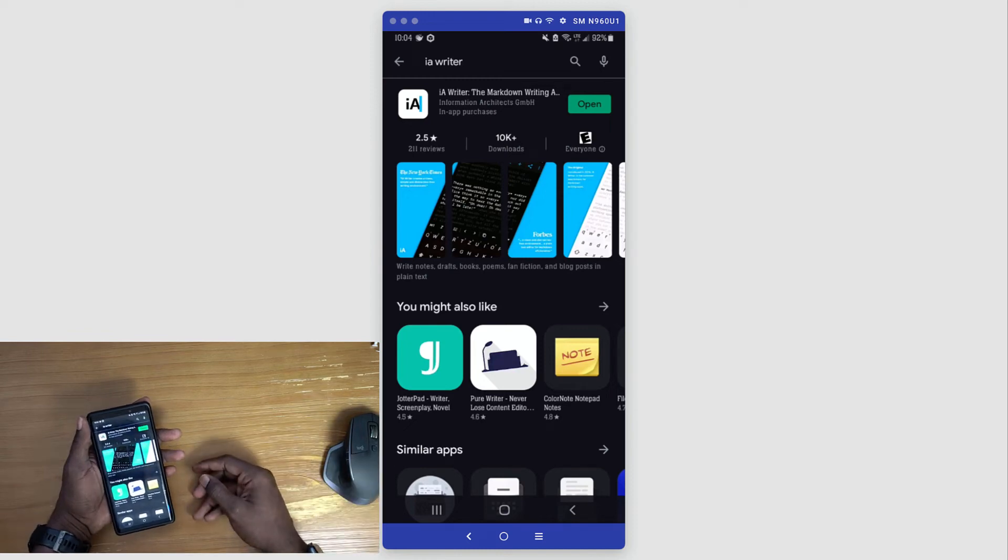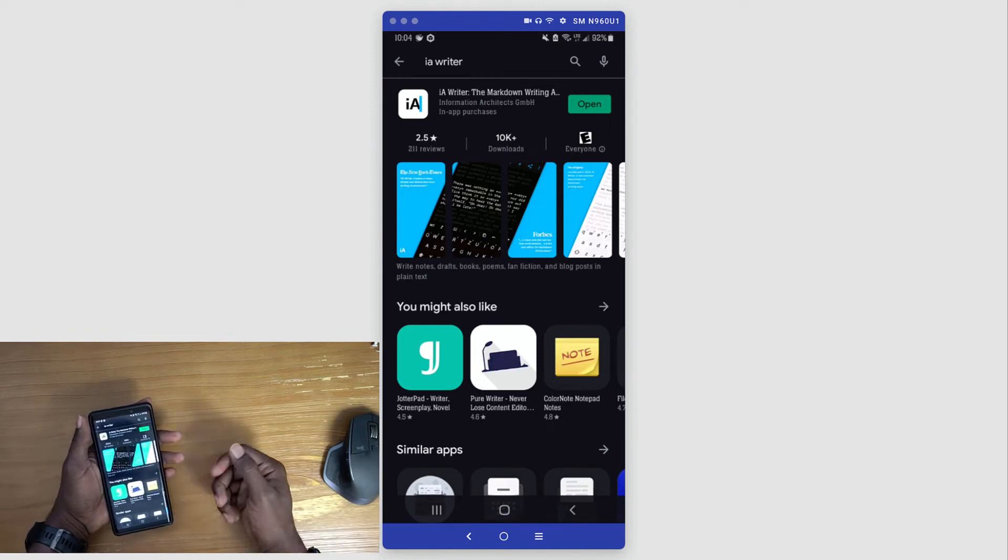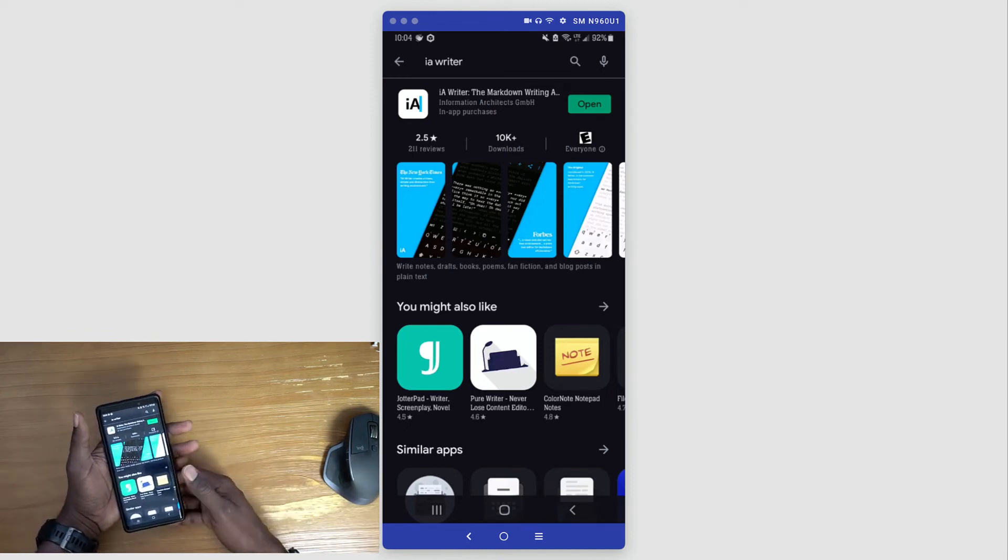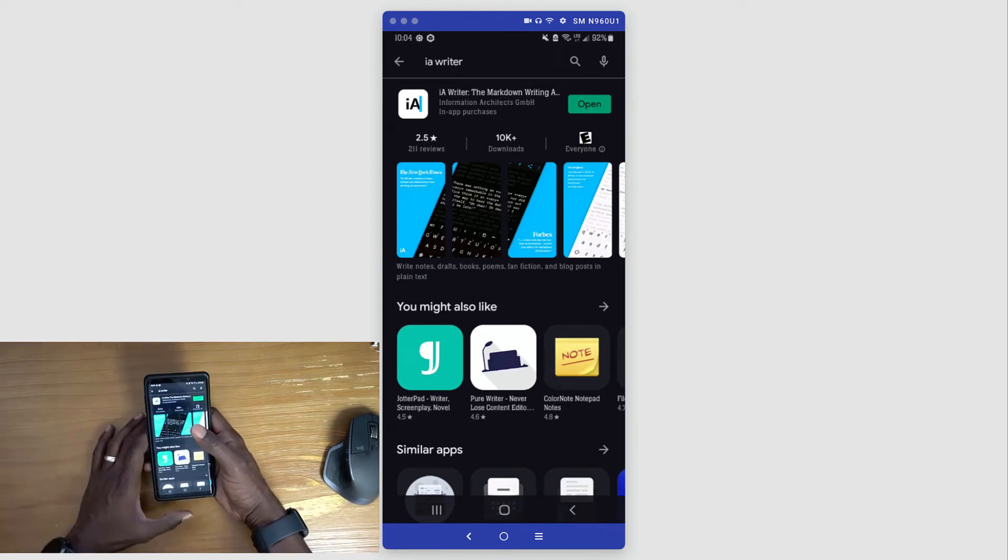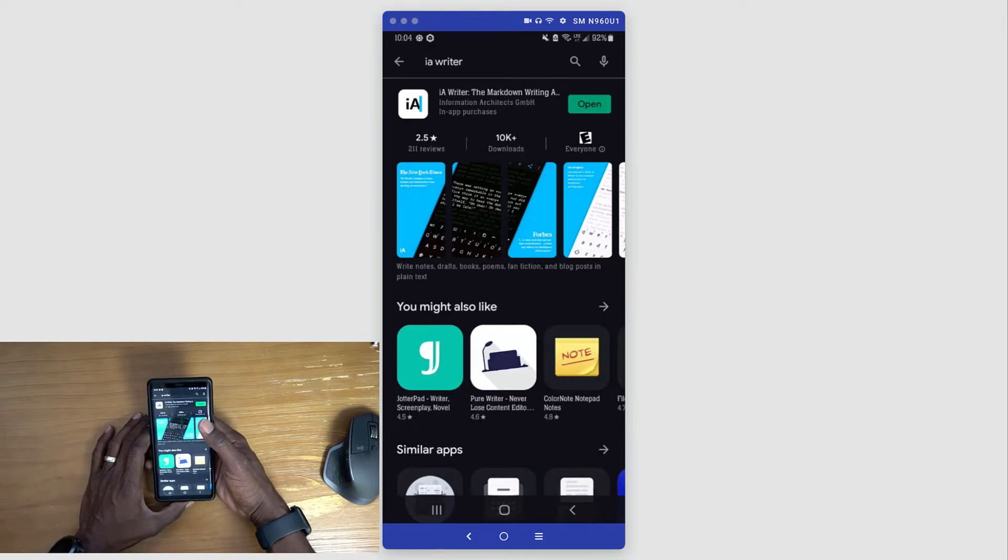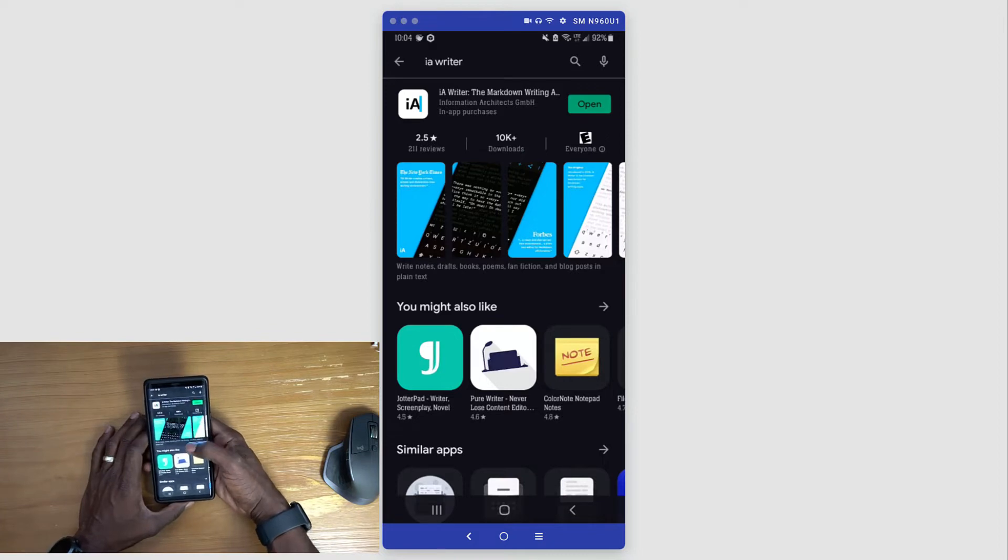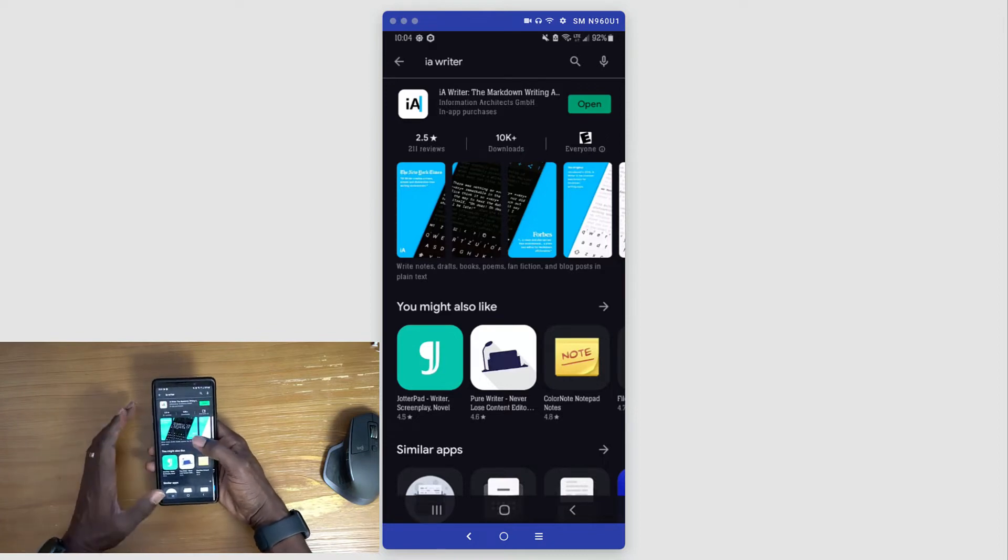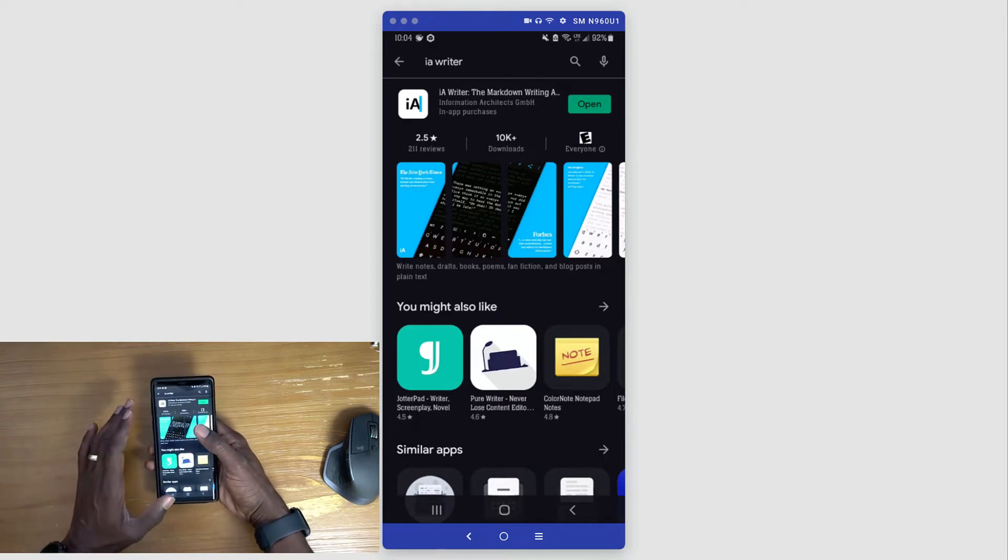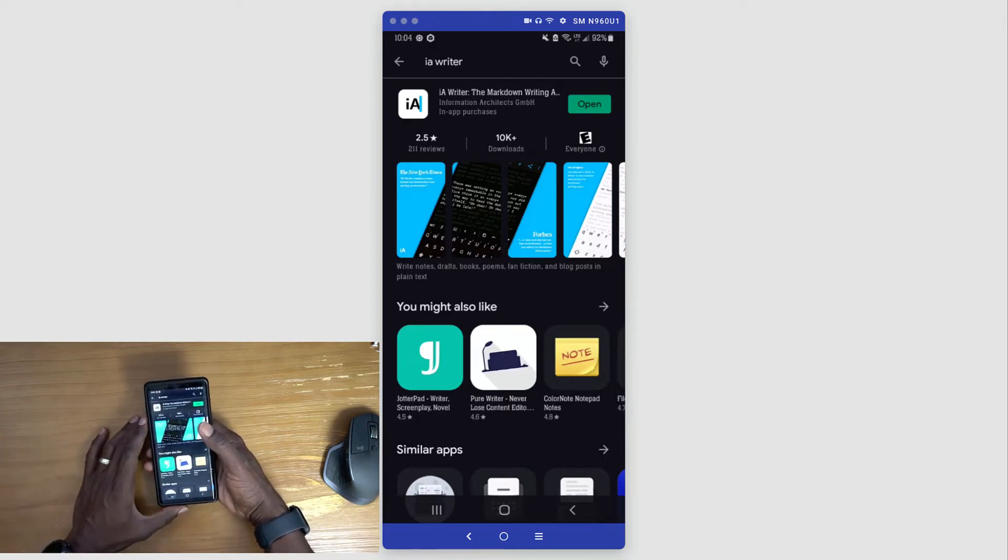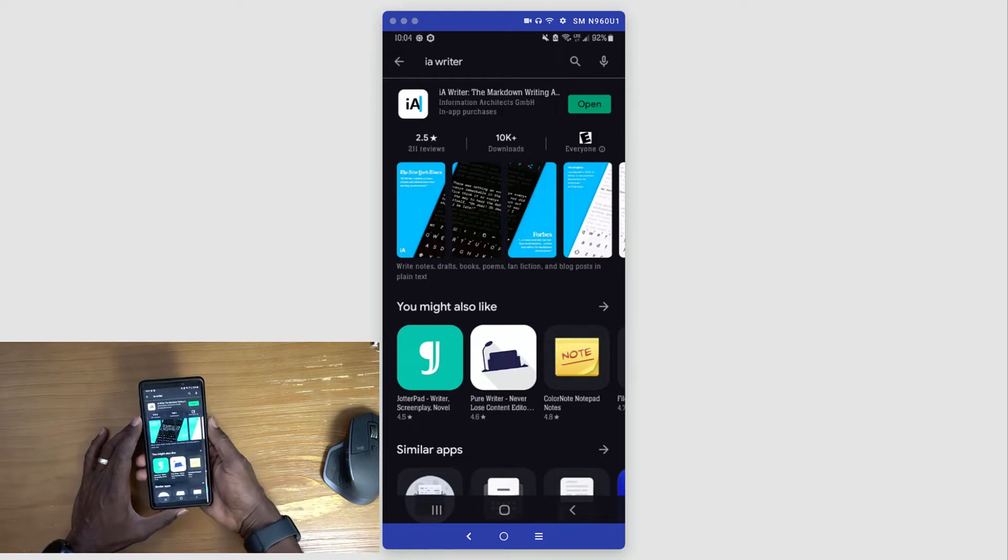Hello everyone, my name is Anton and today I want to get into this application called IA Writer. Specifically, I'm going to stick to the Android device here and I'm on my phone.